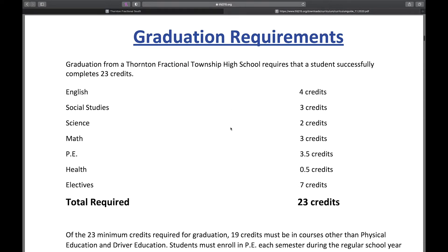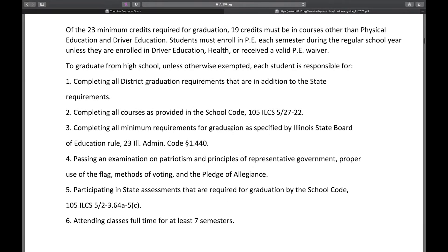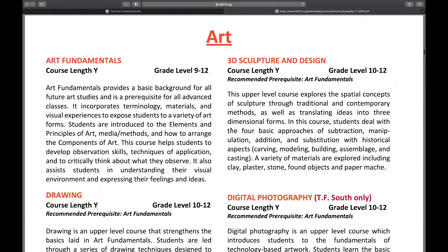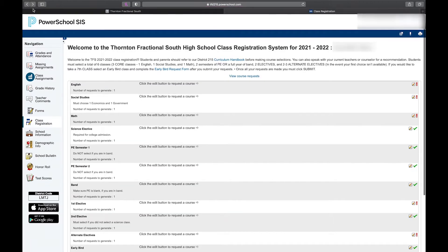The curriculum guide has graduation requirements, which everybody should know, and then it has course descriptions. If you scroll down, it's got a lot of great information about all of our classes that are offered. So if you're not sure what something is, you can come to this and it'll give you a description of what the course is — it'll even talk about prerequisites. That's a great resource to use while you're picking your classes, and it's even something that would be smart to look at before you started selecting classes.